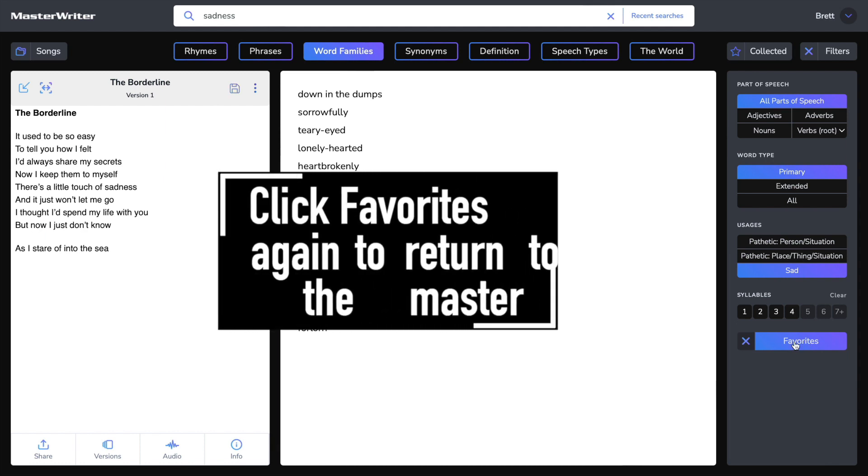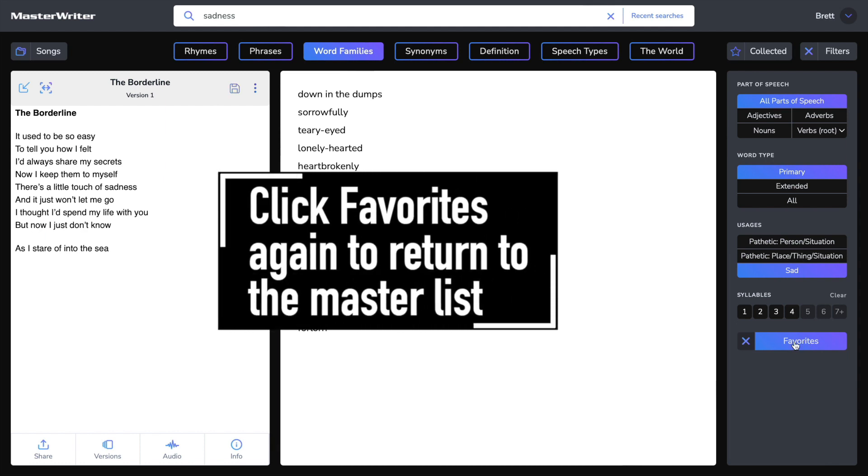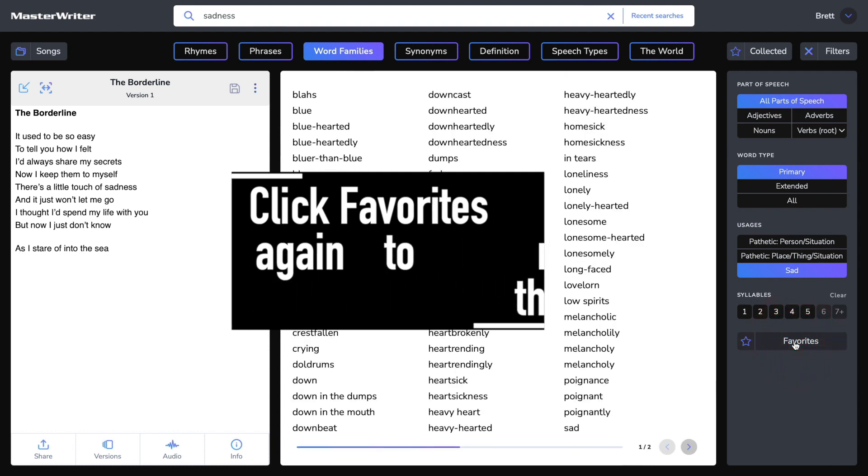It's a great place to start and if you can't find what you're looking for there, you can always go back to the master list by clicking Favourites again.